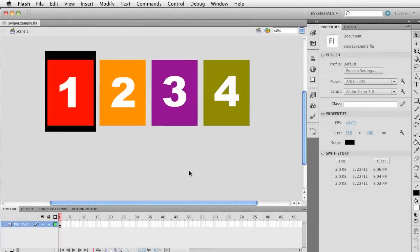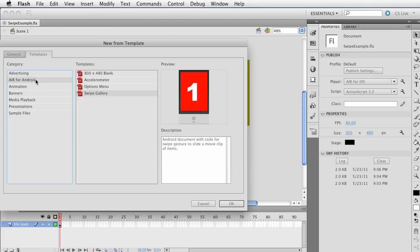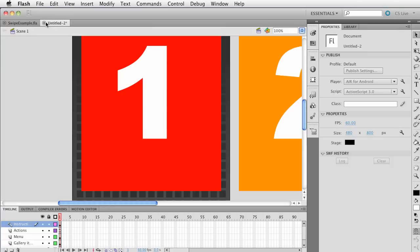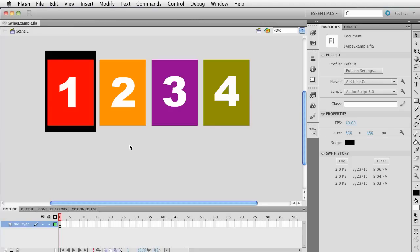Hey, this is Brent. I'm looking at a file I've set up to show an example of using the swipe gesture. Here I am in Flash CS 5.5 and I've created an Air for iOS file. I have to confess I didn't make this up myself — if you go to File and choose New, there are some templates including a swipe gallery. I did modify it quite a bit, but that template is for Android, so I modified it and set it up for iOS.